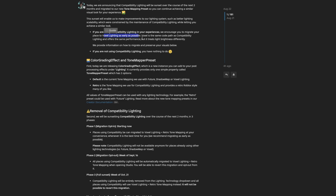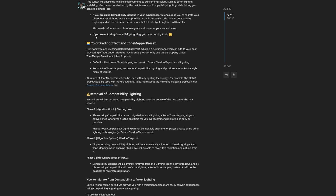They encourage you to migrate to voxel lighting as early as possible. Voxel is basically the same as compatibility and offers the same performance, but it treats light brightness differently. And if you are not using the compatibility lighting, then you have nothing to do.